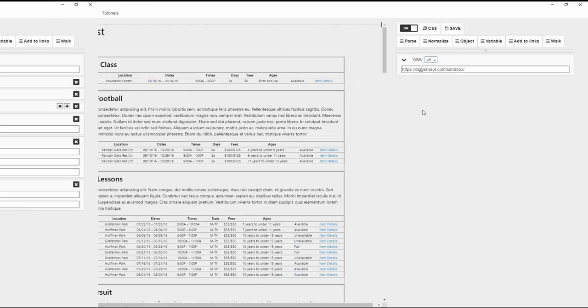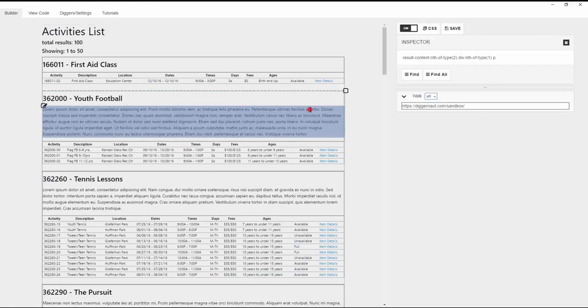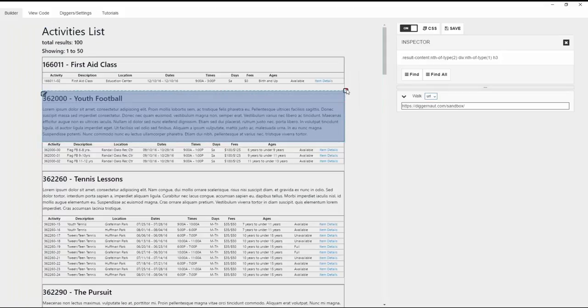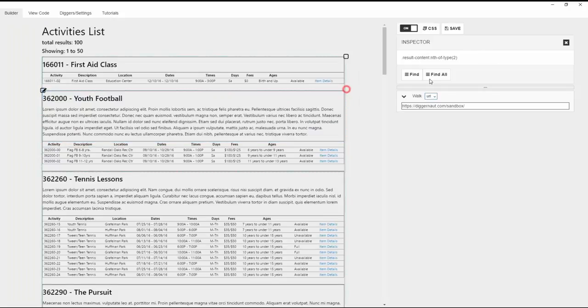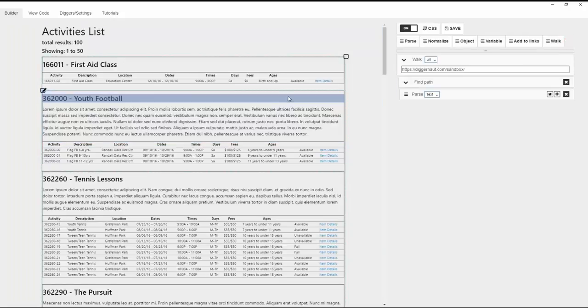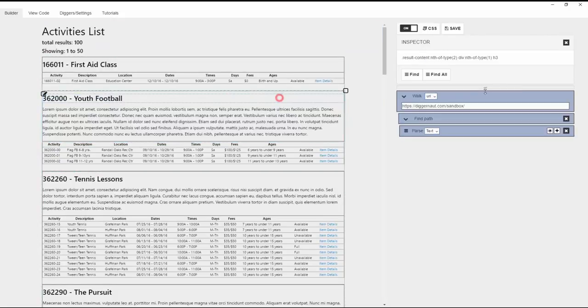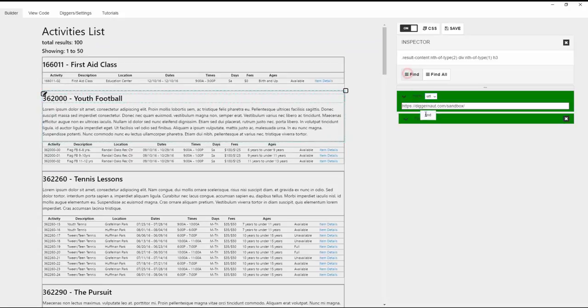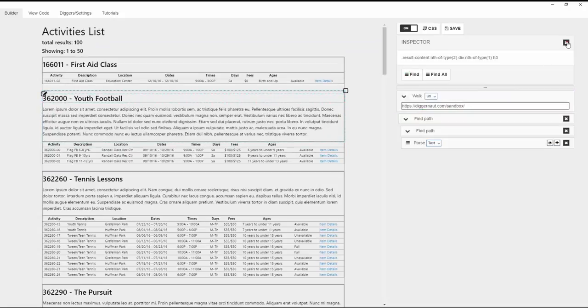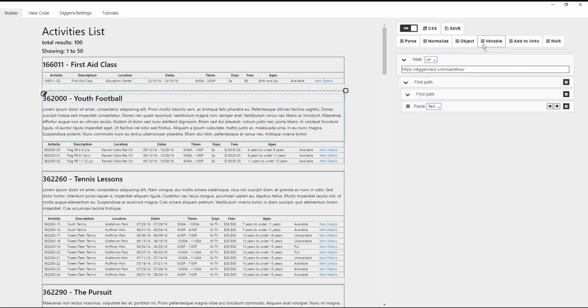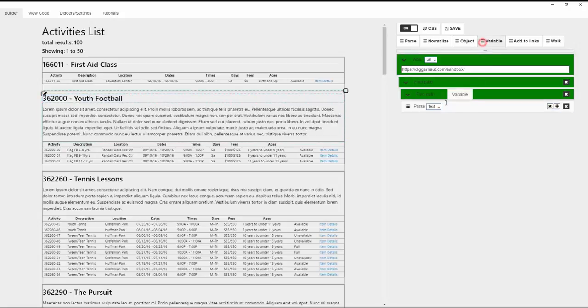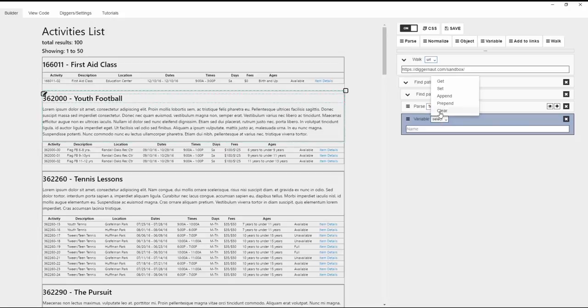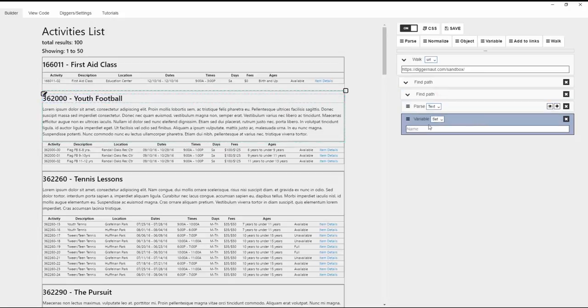The last command on our list is variable. It has five functions: get, set, append, prepend, and clear. The set function writes the registry value in variable with the name given in the field.